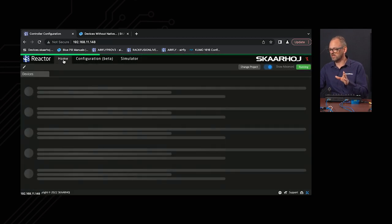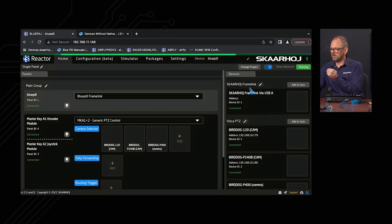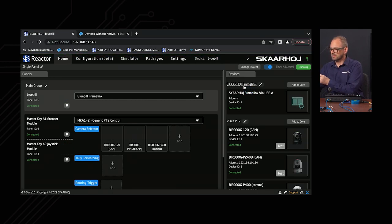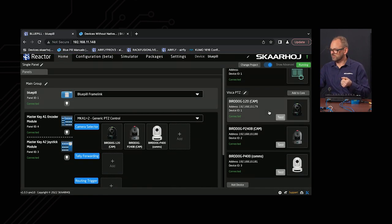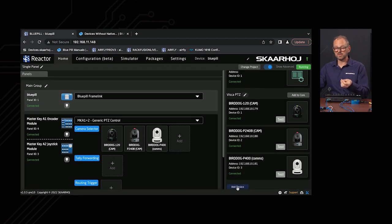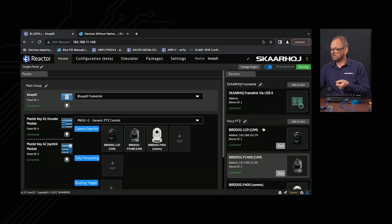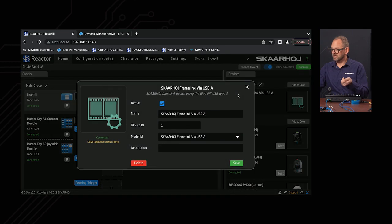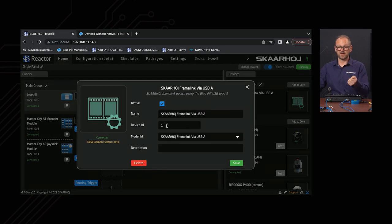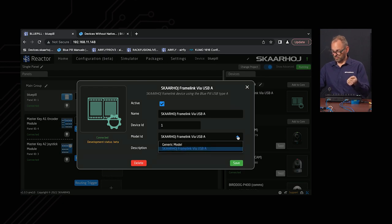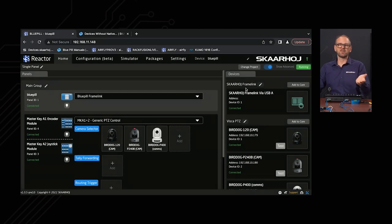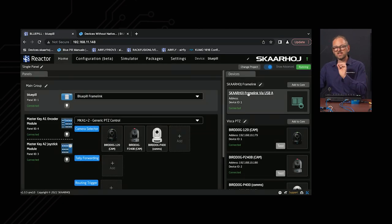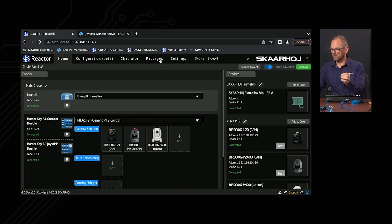Back in the home screen, the Framelink is on the right side, and you add it by pressing the Add Device button at the bottom of the screen. Click into it and you see that it has a device ID and a model ID — there's probably only this single one. You can put in a description. It's fairly basic because it doesn't even have an IP address in this case, but you need that Framelink device in the system along with the package to support it.